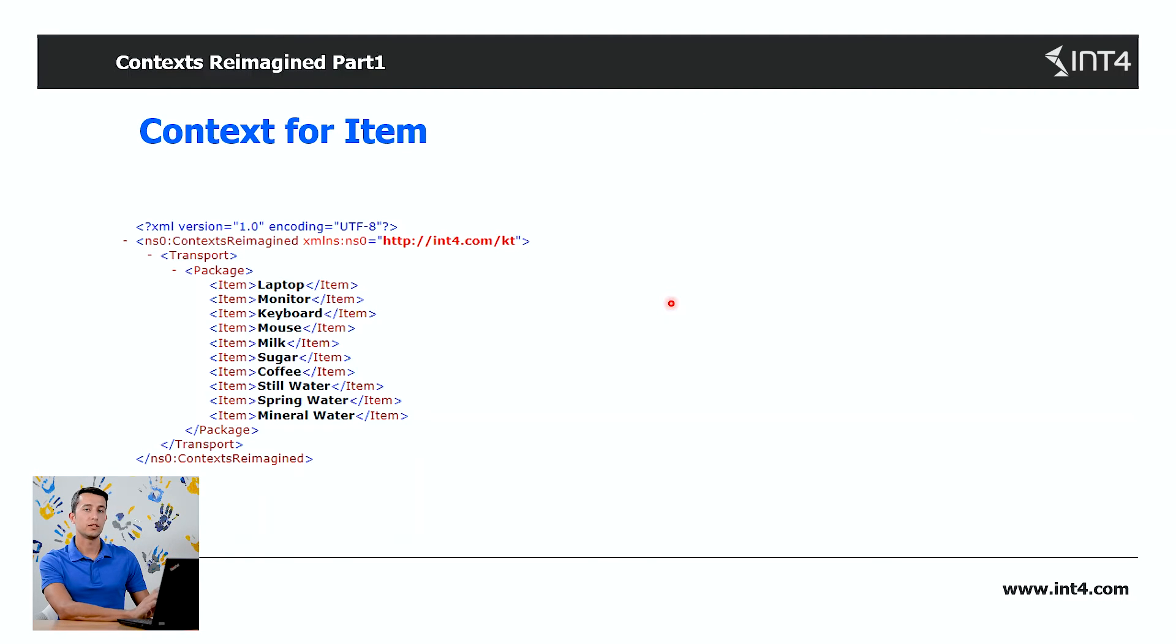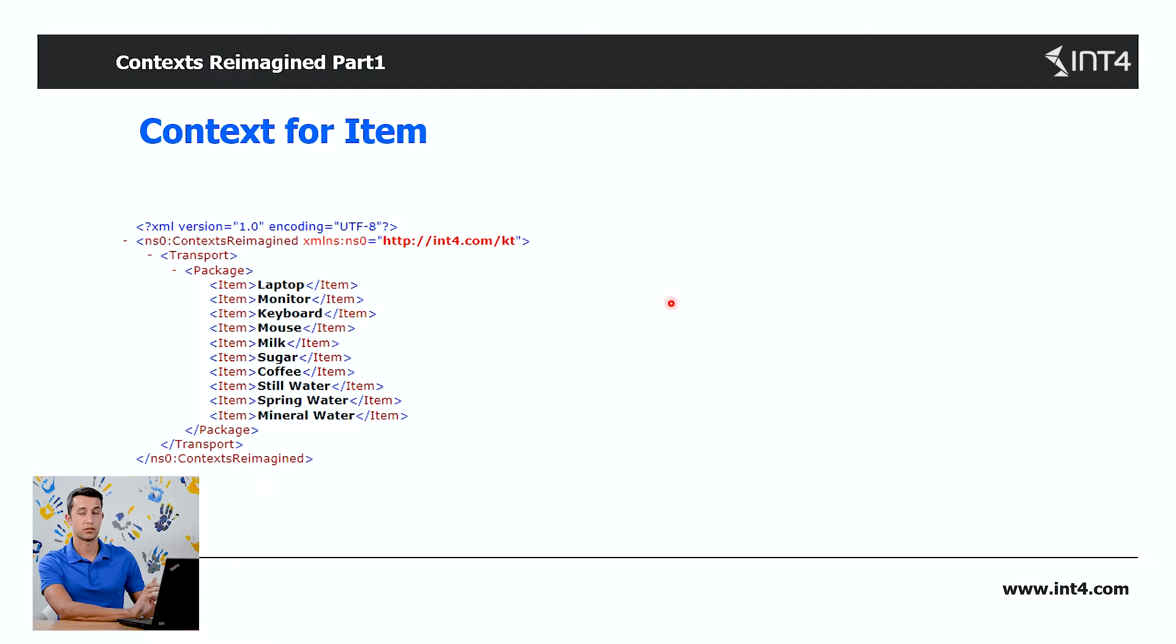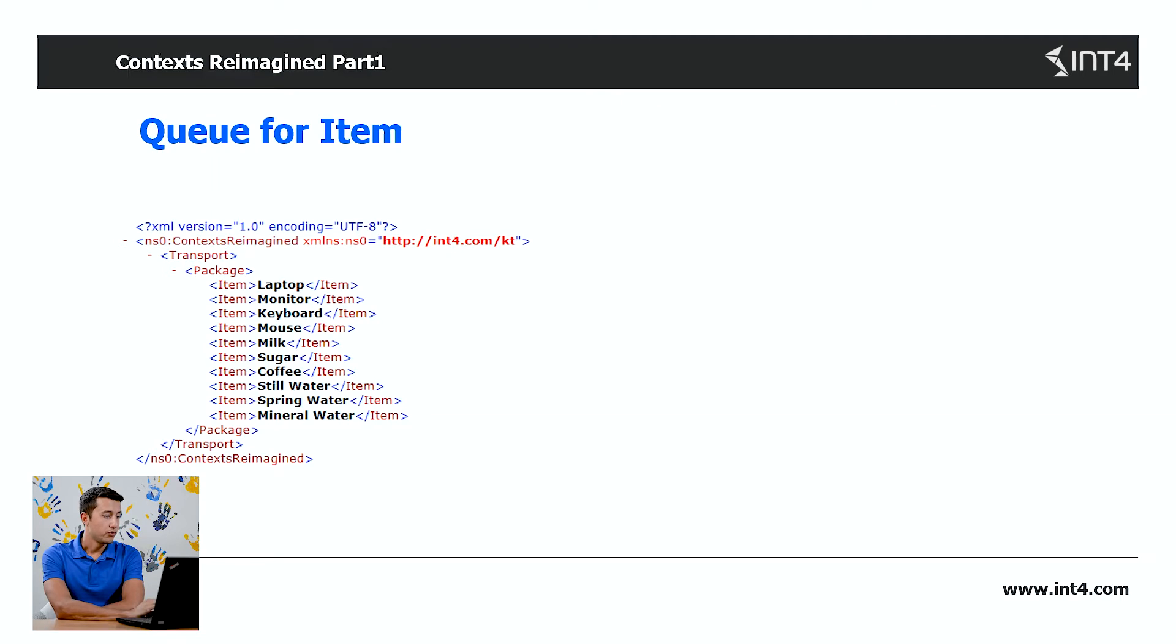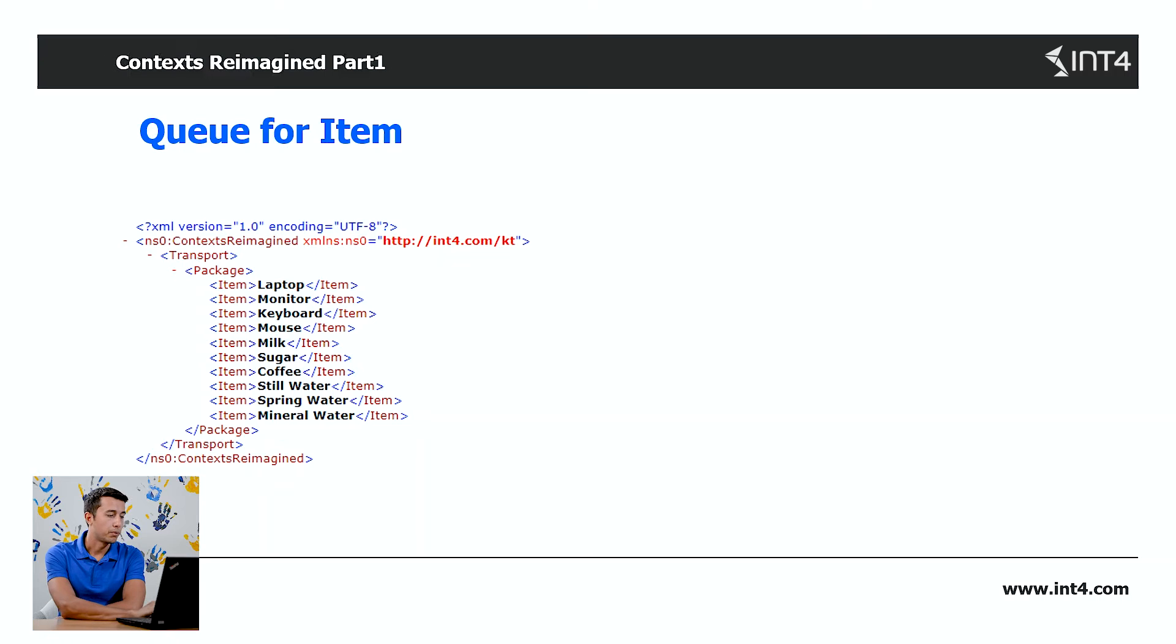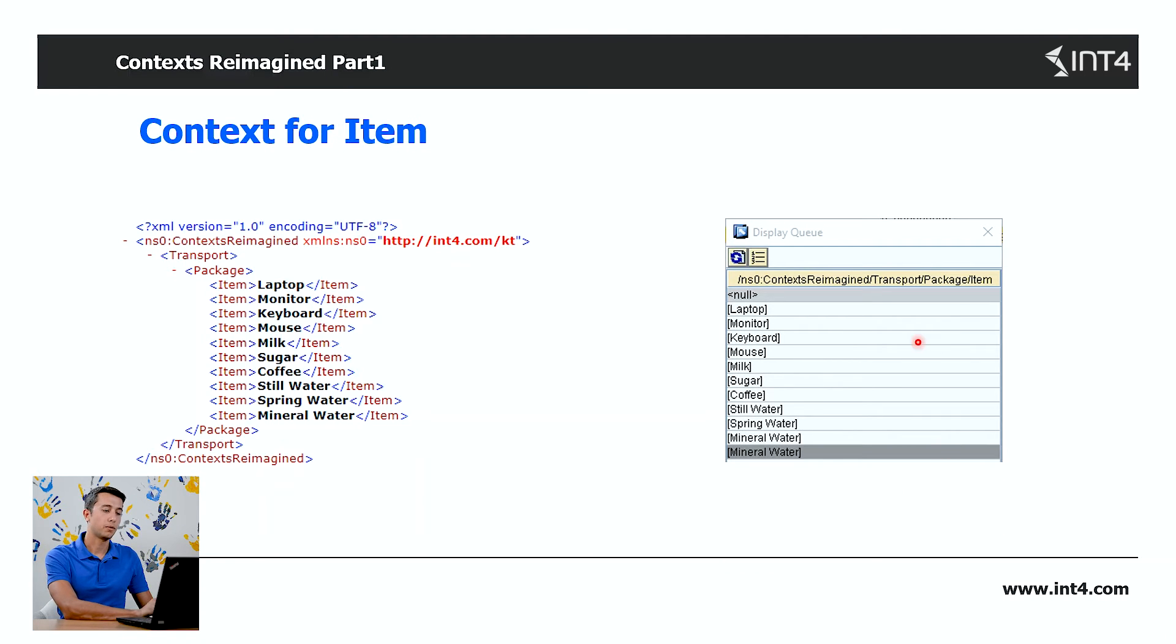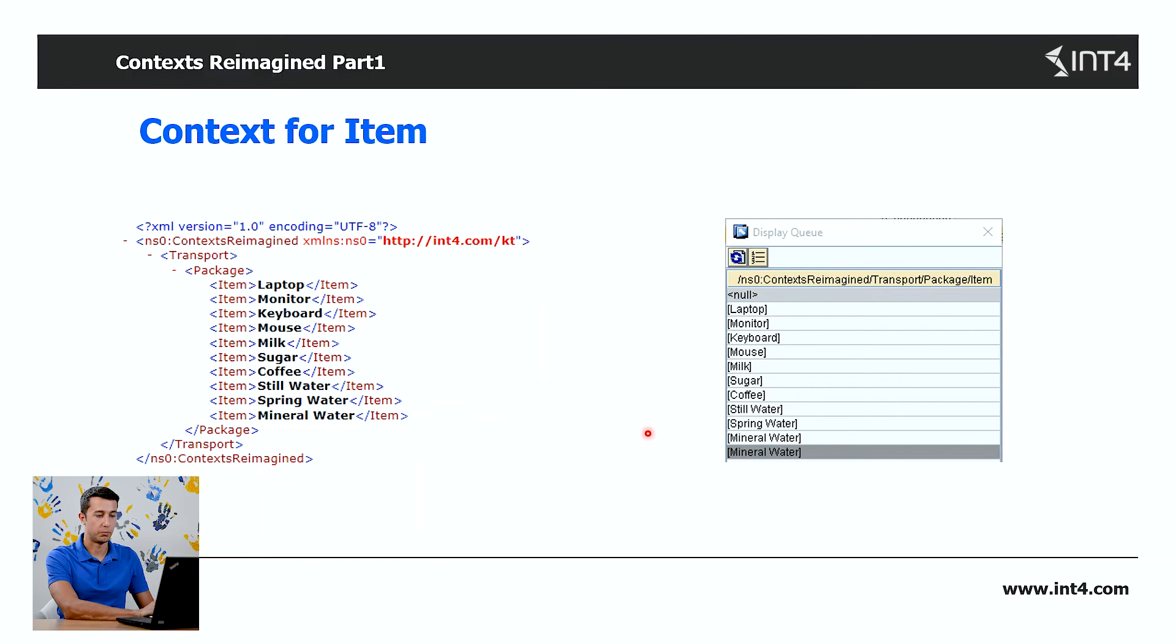But we need one more thing to place the queue values in the correct order in the target structure. Context of an element is the level of the XML tag that appears in the XML document. Every element under the same parent node and at the same level belongs to the same context. In this example, all the items are under the same parent node, so they belong to the same context.